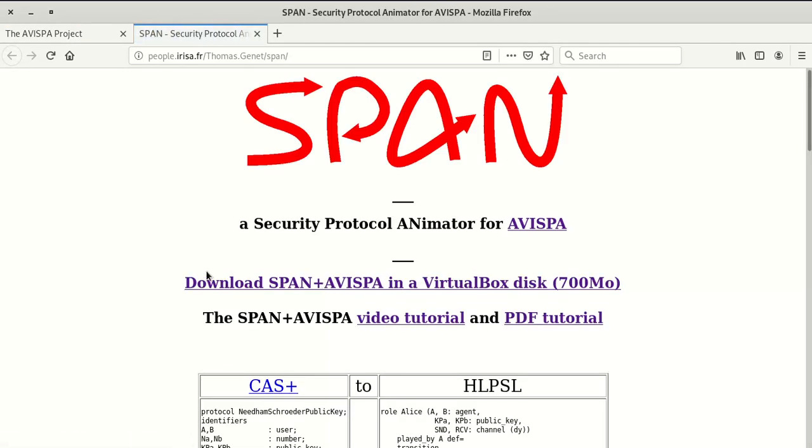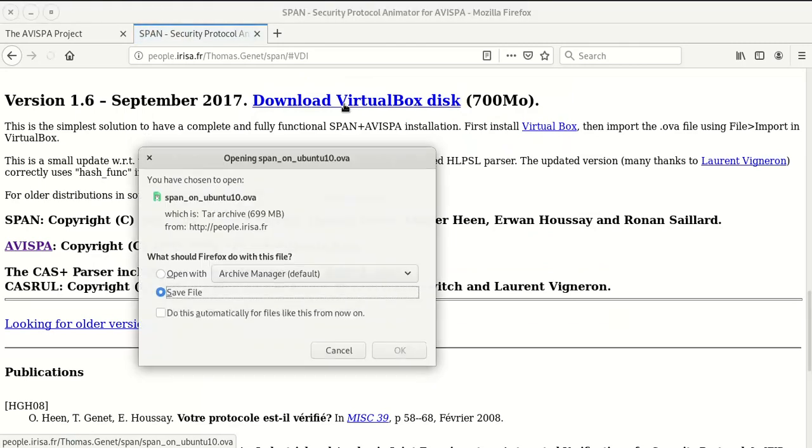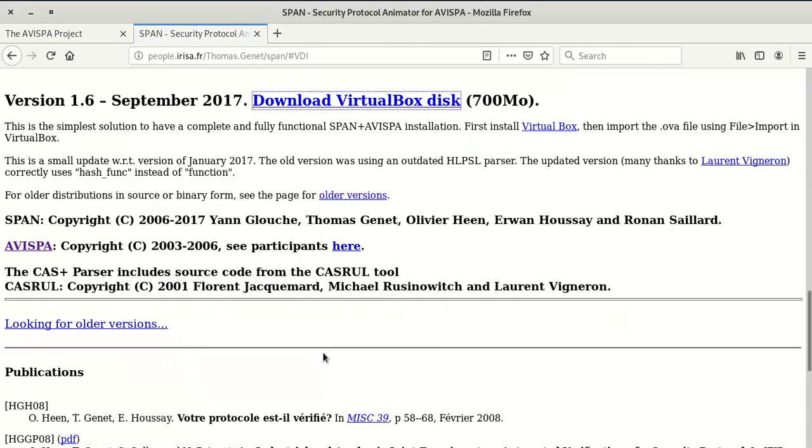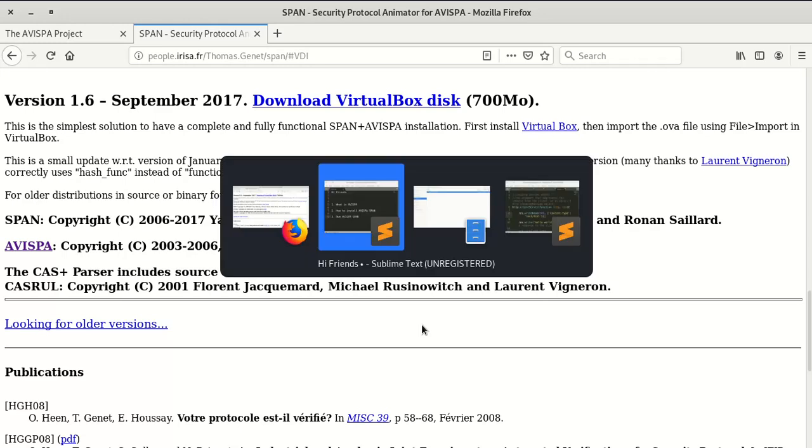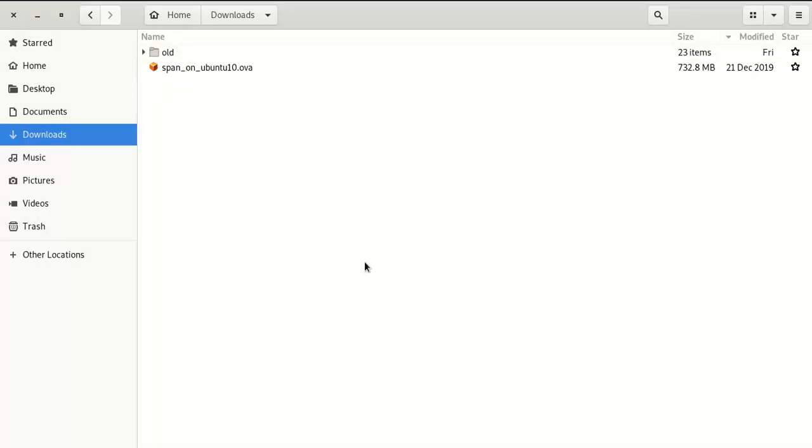Now click on download SPAN plus AVISPA and click on download. I've already downloaded this file, so this is the download. Once you download the file, open VirtualBox.